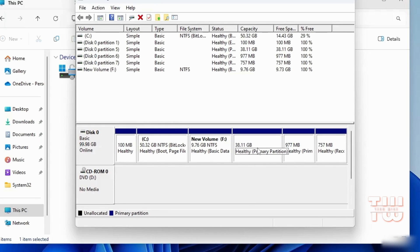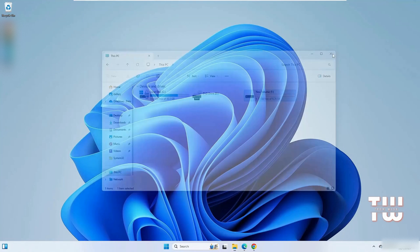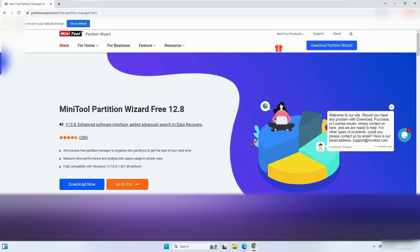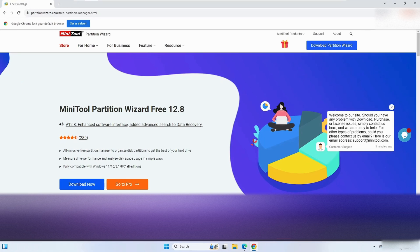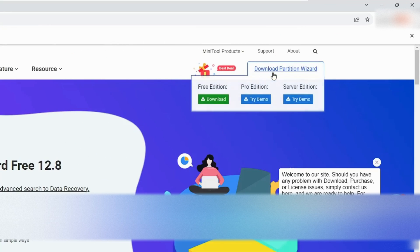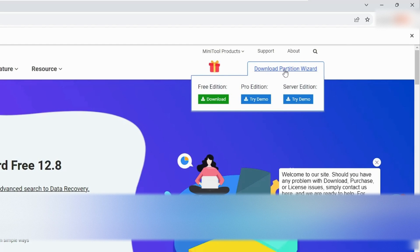Start by launching your browser and navigate to the MiniTool Partition Wizard website. You can find the link in the description. Once you're at this page, hover over the Download Partition button and click on Download under the Free Edition.